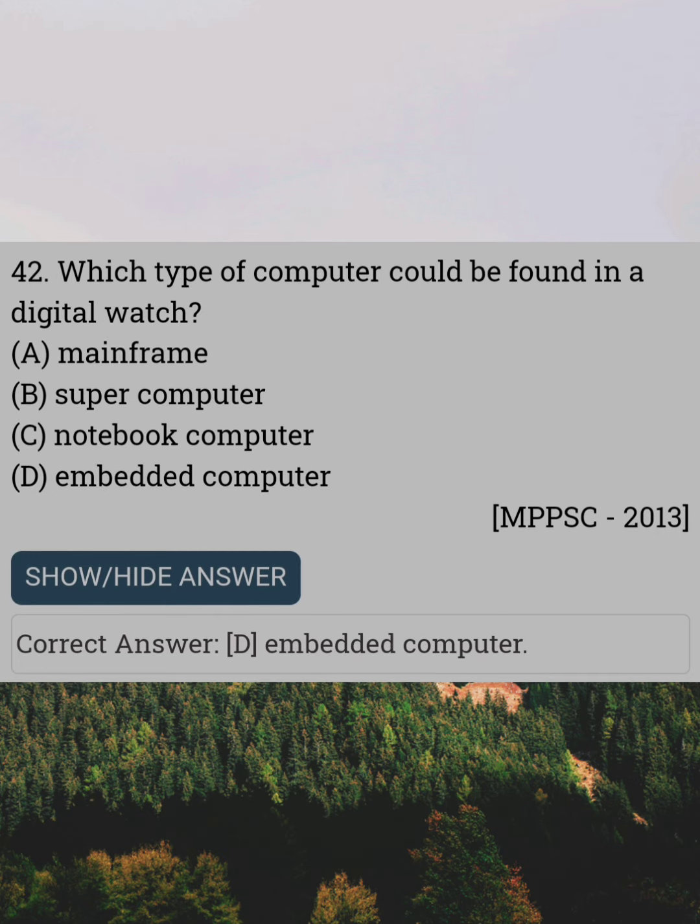Which type of computer could be found in a digital watch? Answer D: Embedded computer.